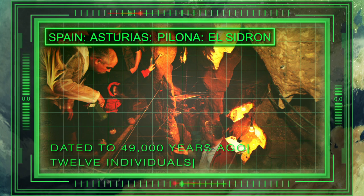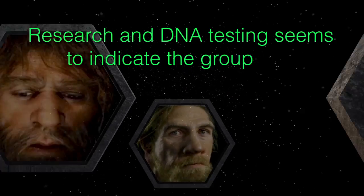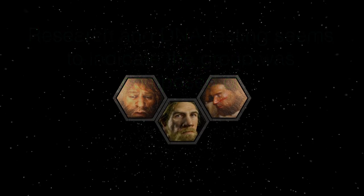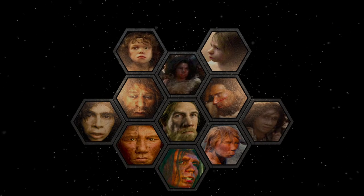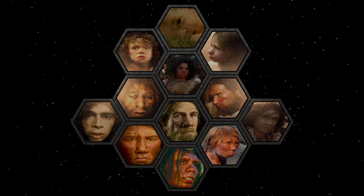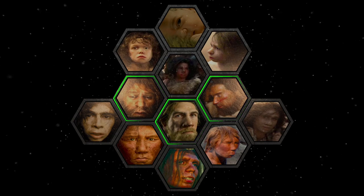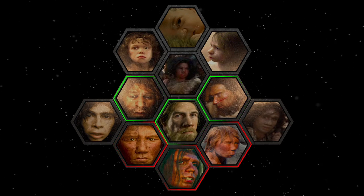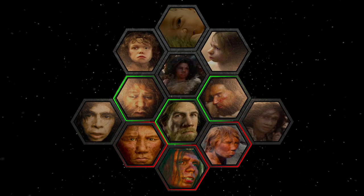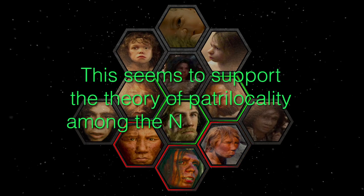The remains of at least twelve individuals have been recovered from the El Sidrón site so far. Research and DNA testing seems to indicate the group was composed of three adult males, three adult females, three teenage males, two young children ages about eight and five years, and one infant. Mitochondrial DNA testing points to the three adult males being brothers or matrilineally related. The three females were from different kin groups, indicating marriage outside their family group, which seems to support the theory of patrilocality among the Neanderthals.